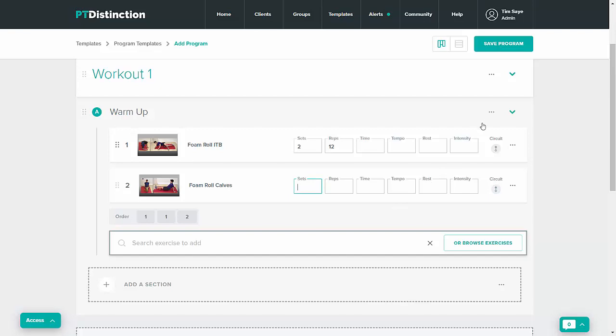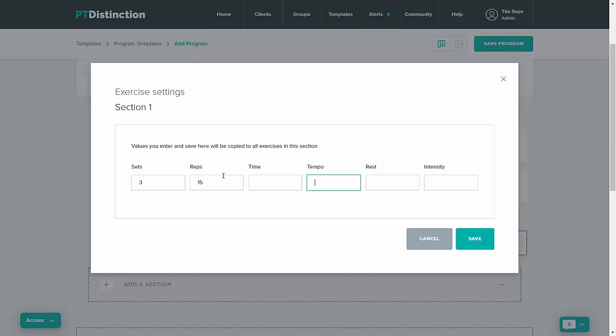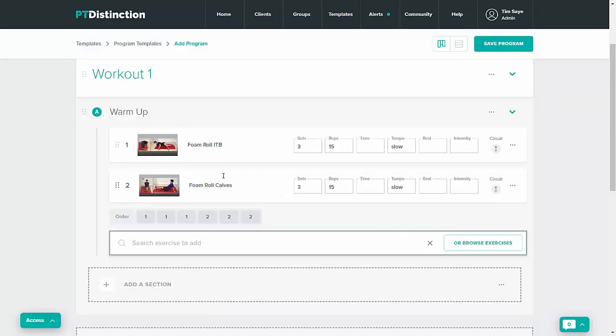To do this come up to the three dots next to the section name. Click on all sets reps etc and then just go through and add in anything that you want to add and then save when you're done.